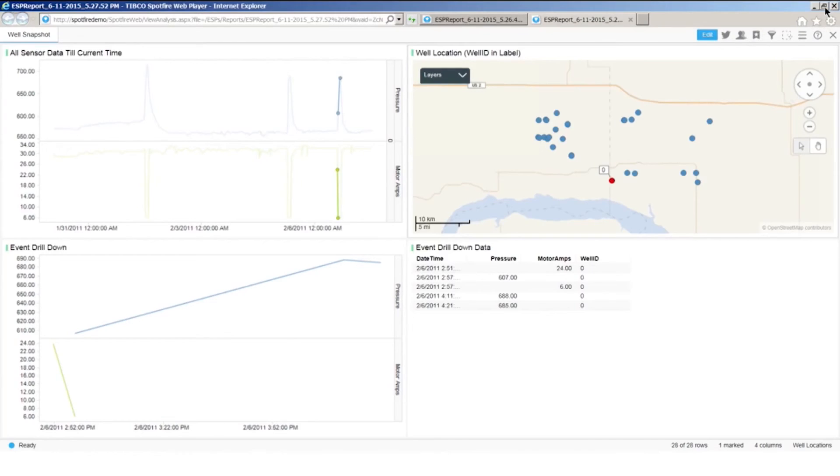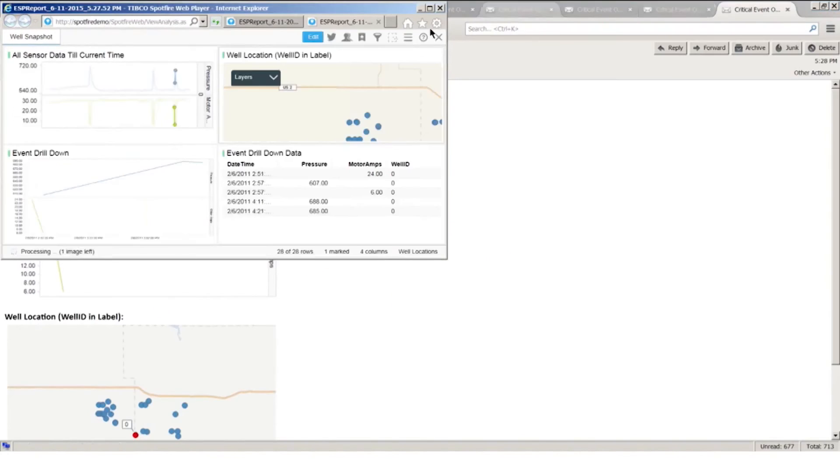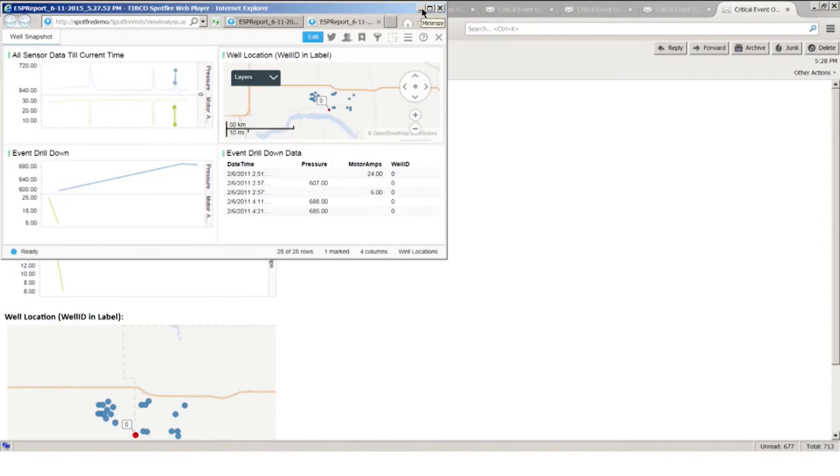Now you can configure the root cause analysis with as much detail or as little detail as you would like, including incorporating data from other systems, contextual data about the well, its operations and history.